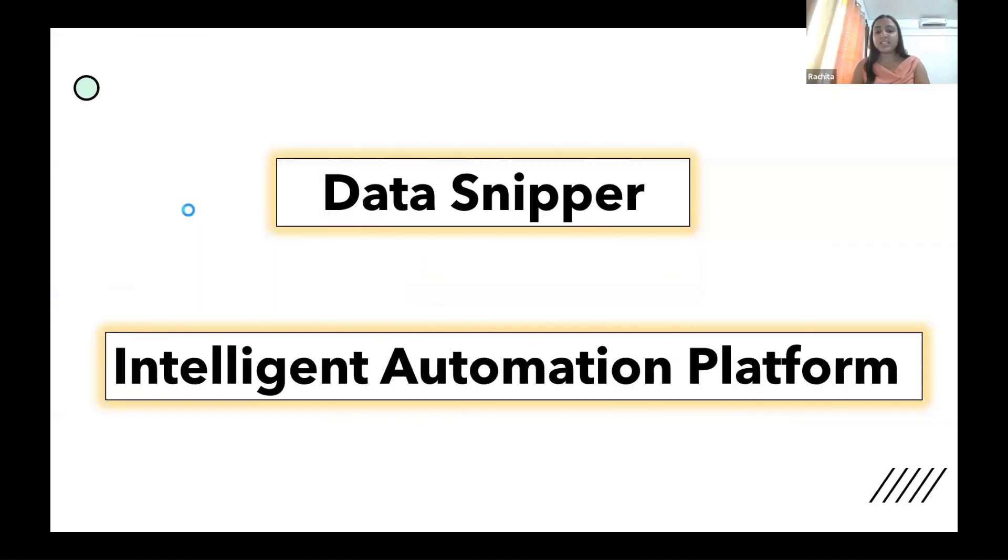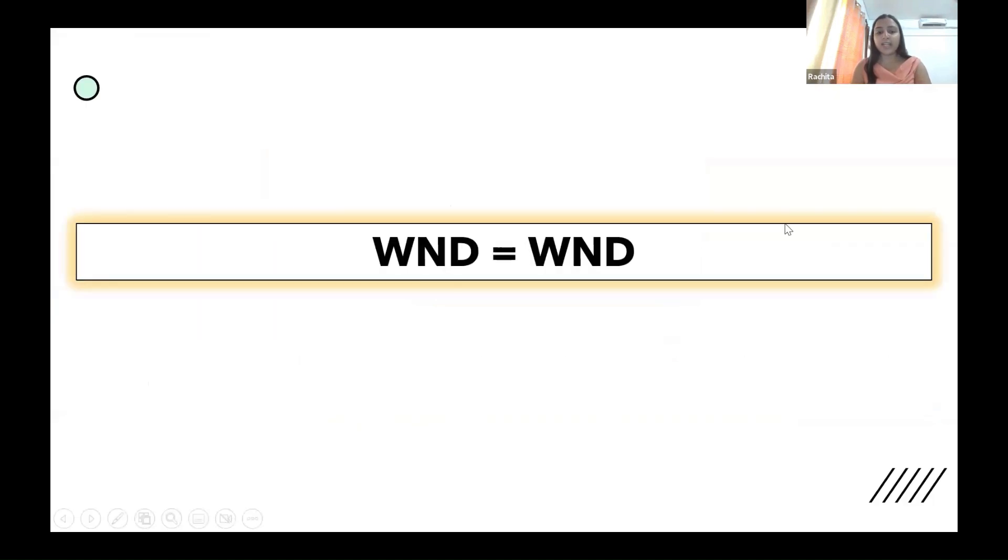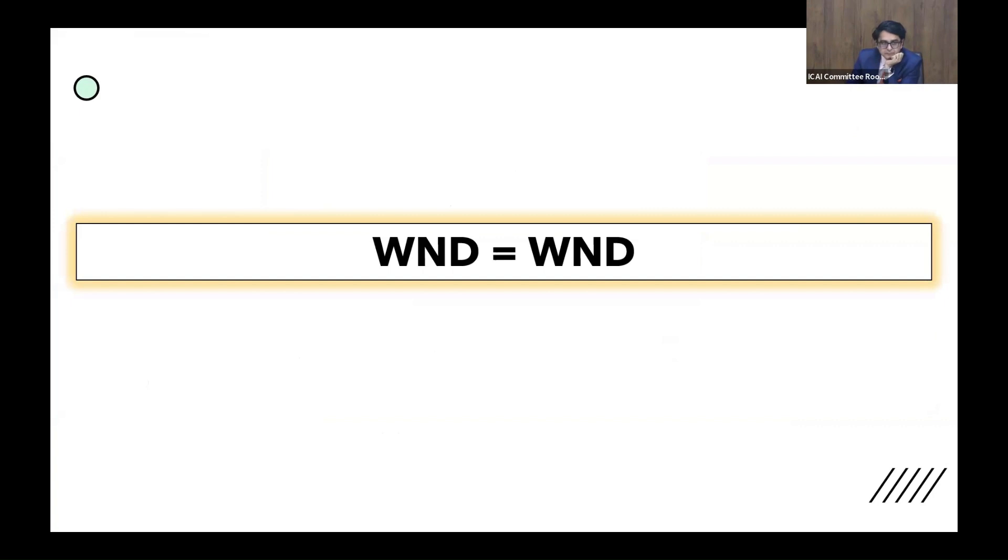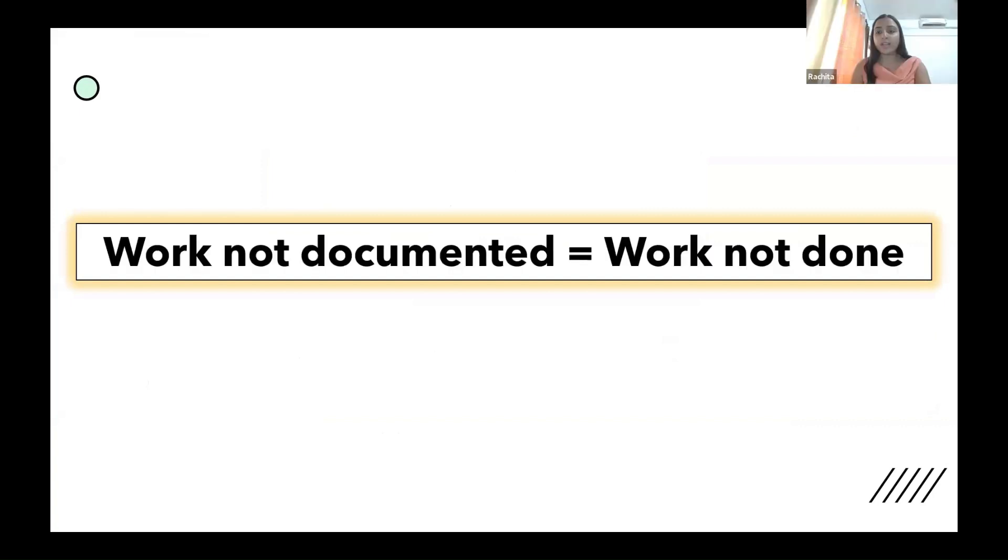There's a very famous saying in our firm: WND equals WND. I'll give you five seconds if anyone can guess what it actually means.